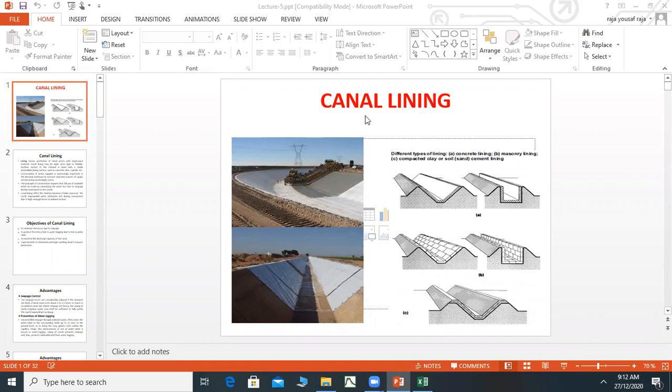The topic of today's lecture is canal lining. We will see what it is, what is the importance of canal lining, and what are the benefits and disadvantages of it.